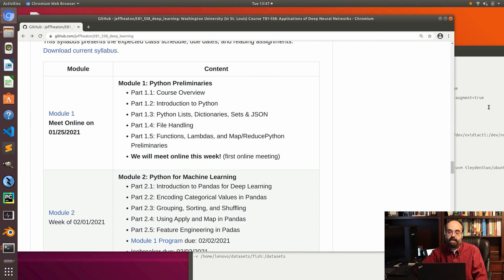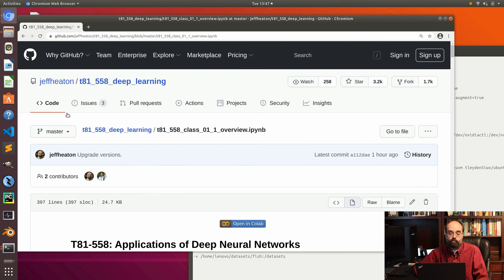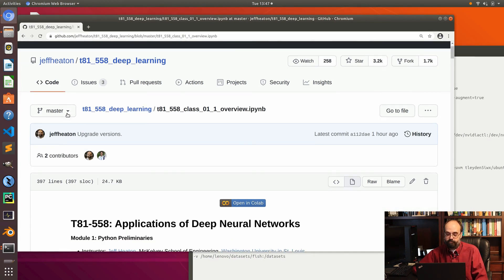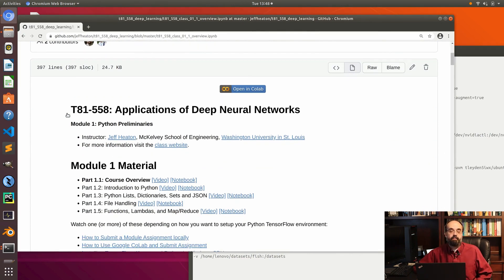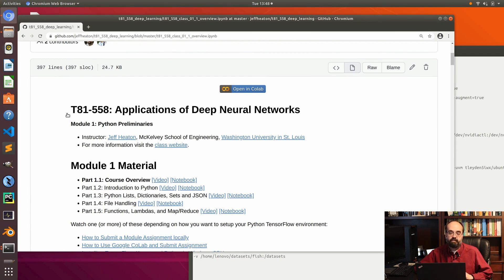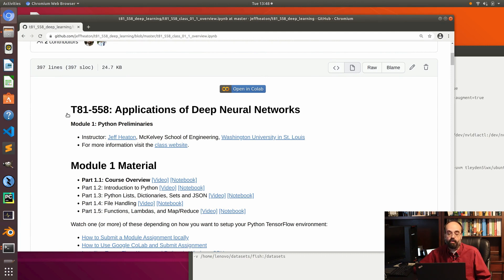Each module has five parts. Let's look at module one. You will see that there is the general information. You'll also see there's an Open in Colab tab at the very top. Colab is a free product by Google. You can also buy Colab Pro and get a bit more compute power. Colab Pro is around $10 US per month. I do have Colab Pro and find it worthwhile, but I have another whole video on whether Colab Pro is worth it or not.